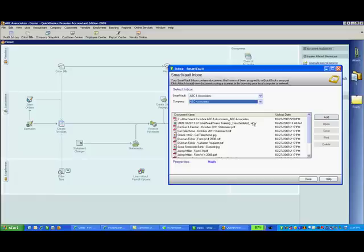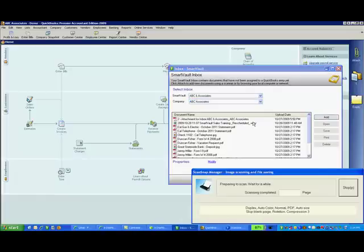The SmartVault inbox, which is located on your local computer, allows you to scan documents from your local scanner and attach them to entries in your hosted QuickBooks file.